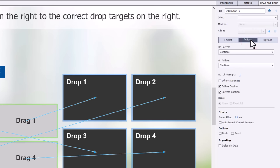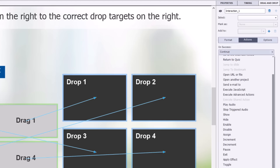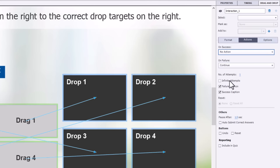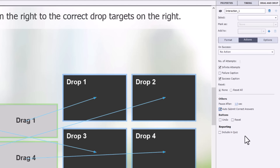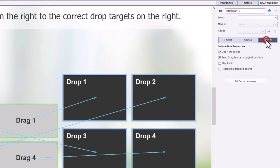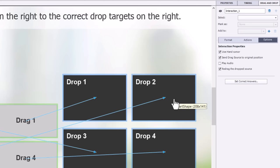We're going to set on success to no action and give people infinite attempts. We don't need a failure caption — we'll communicate that differently. Our success caption will stay. We'll select auto-submit correct answers so it auto-submits when everything is in the right spot. Optionally you can give learners an undo button and a reset button. Make sure that redrag the drop source is selected, so learners can pick up something dropped in the wrong target and move it to the correct one.